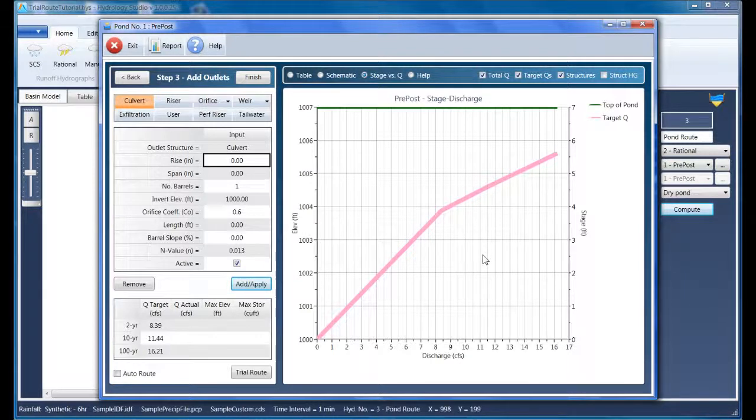Ideally, we would size this pipe to limit flows to exactly that. While possible, it's not probable because we're limited to pipe sizes that are commercially available. But we'll see.